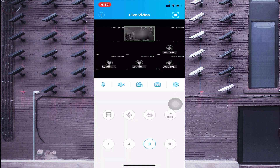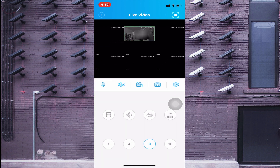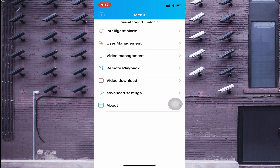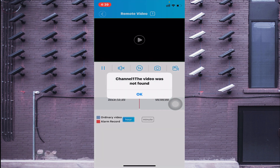If you want to check the recorded footage of the camera, click on the playback section and you will find the Remote Playback option. Just click on it and you can check the recordings of your cameras.